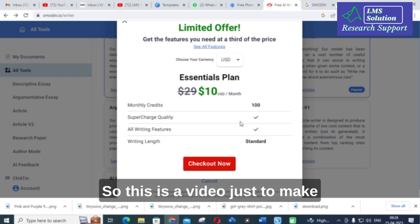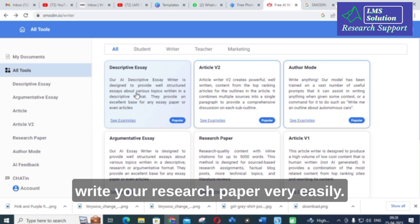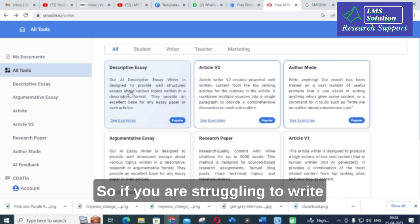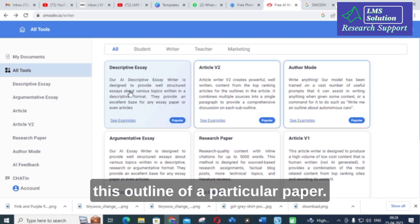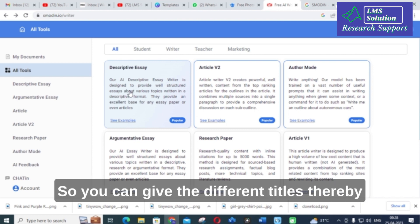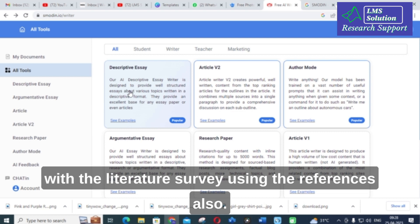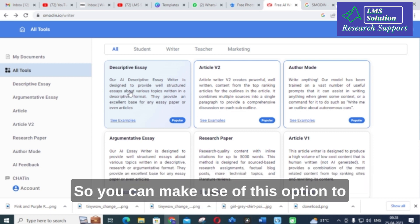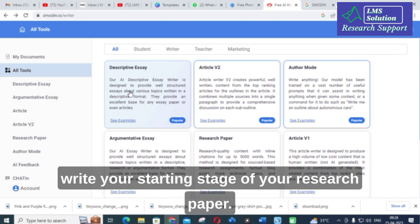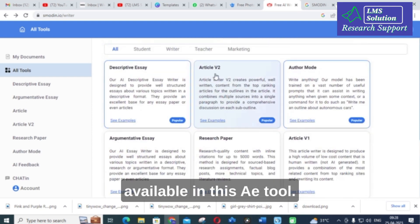This video is to make you aware of this AI tool where you can write your research paper very easily. If you are struggling to write the outline of a particular paper or the introduction part, you can provide different titles and it will generate the content of your introduction with a literature survey using references. You can use this option for the starting stage of your research paper and then improve it using other AI tools.